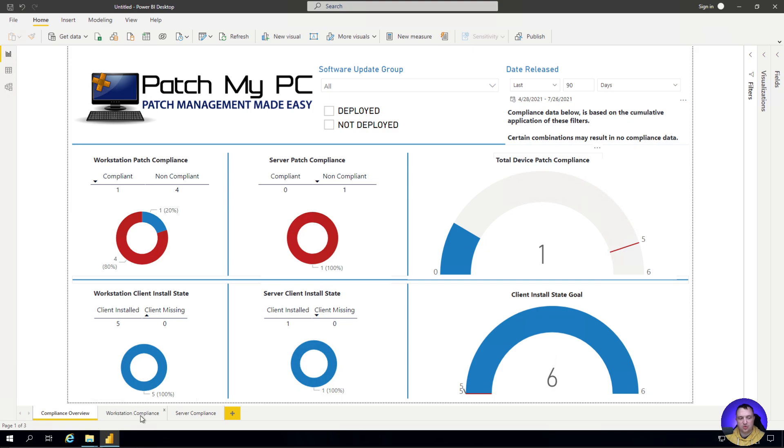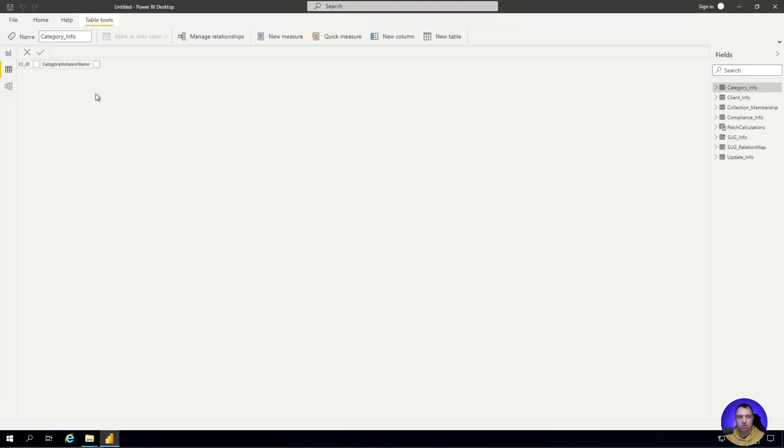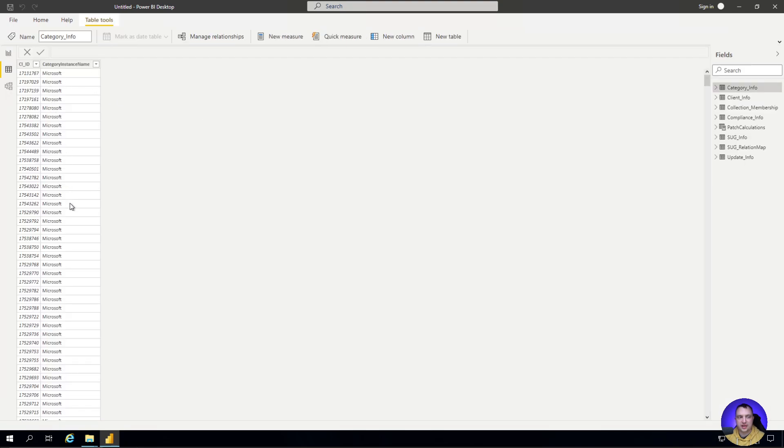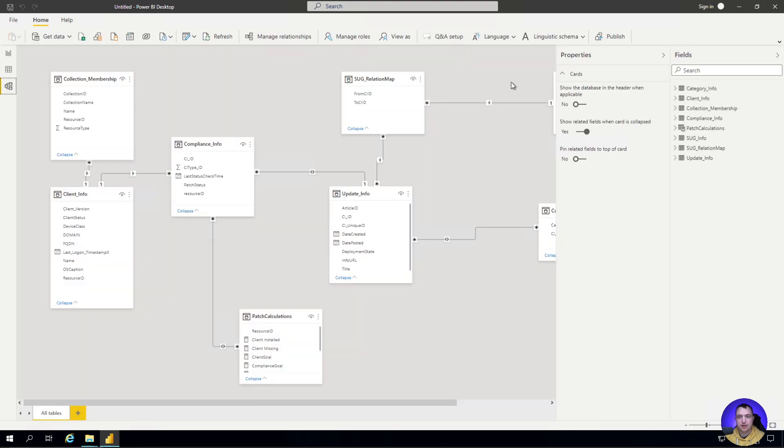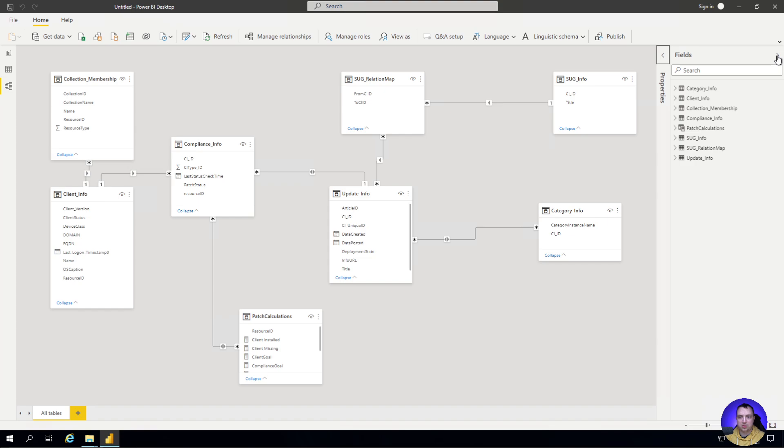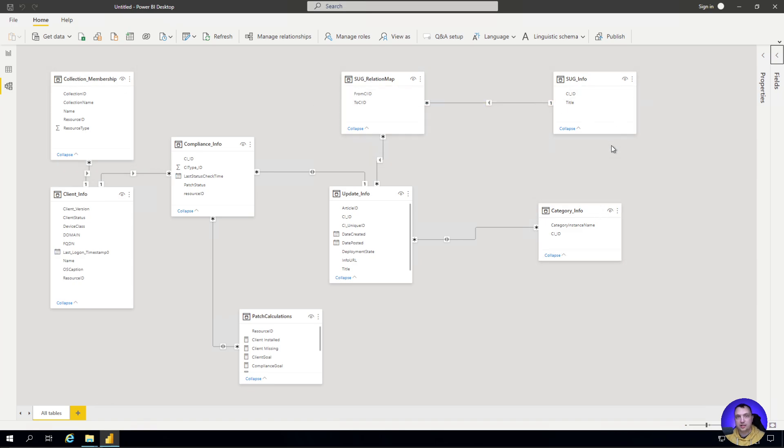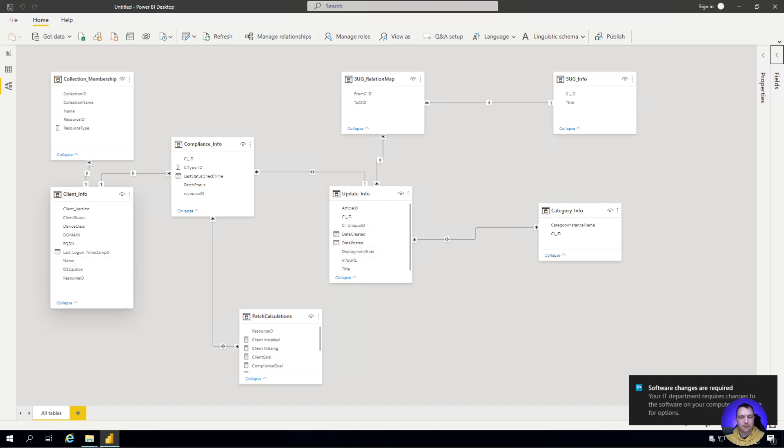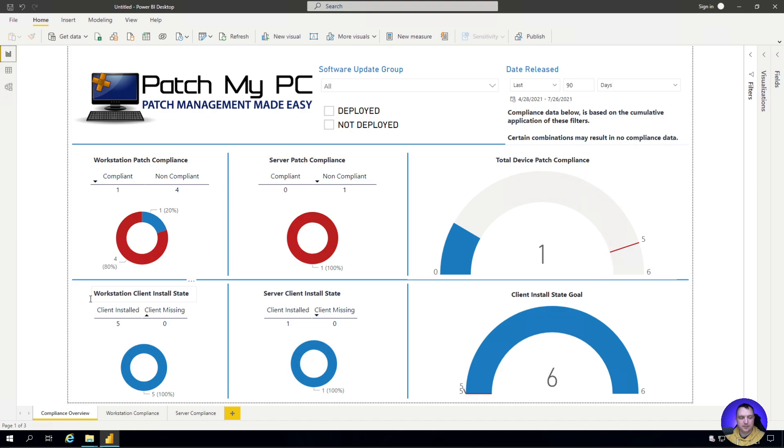Before we continue to another tab, I want to talk about the other visualization panels that Power BI has. On the left hand side, we can look at the straight raw data behind the scenes. We can also look at the data relationship map. This might be something important to take a quick look at when you're getting used to this template to better understand how all of the data is related to each other. This is where all those different queries I mentioned earlier end up. They all end up here and are all cross-linked and referenced to each other.